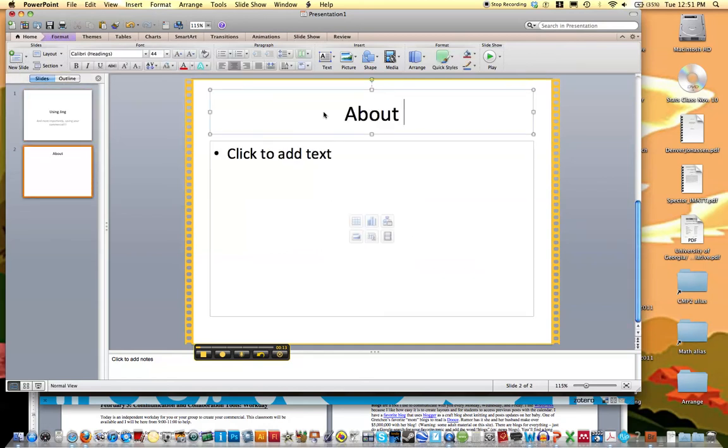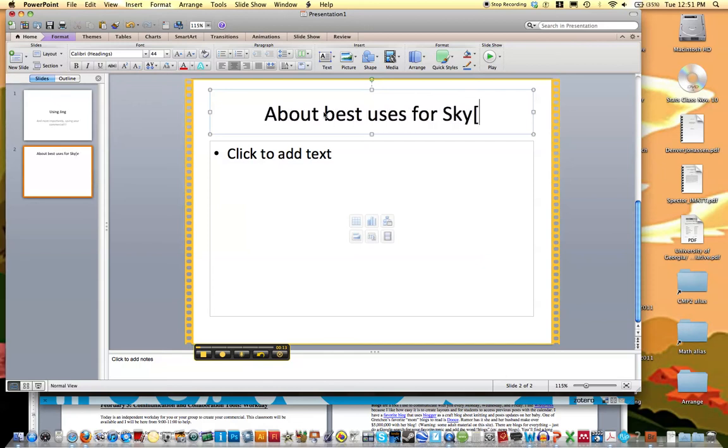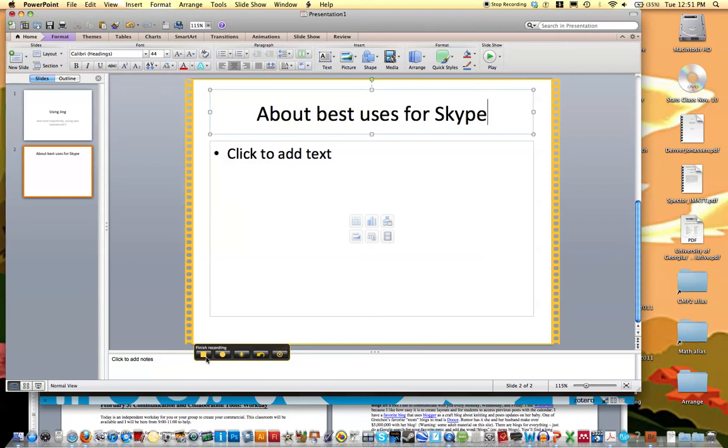This is about best uses for Skype. Maybe I have a picture of Skype or something here. And then I can resume the recording.